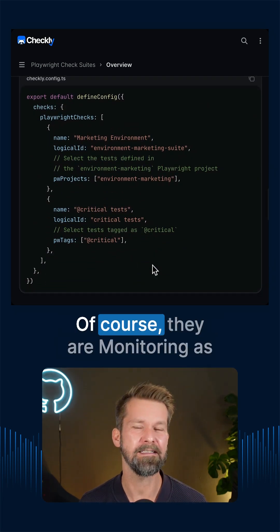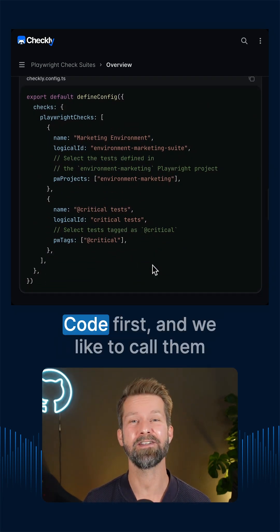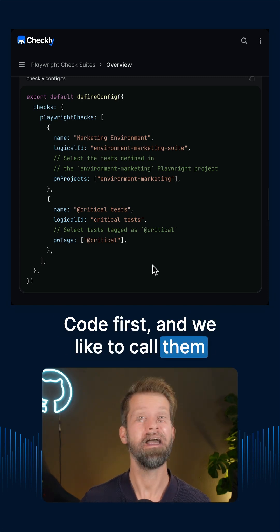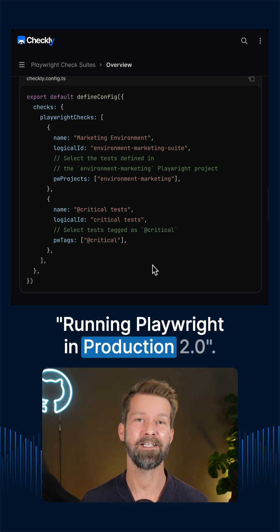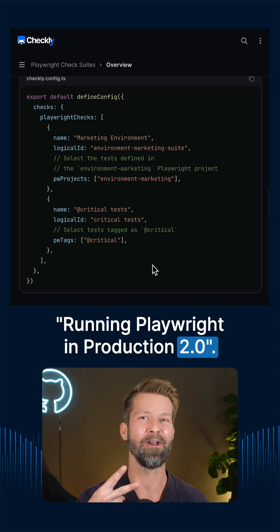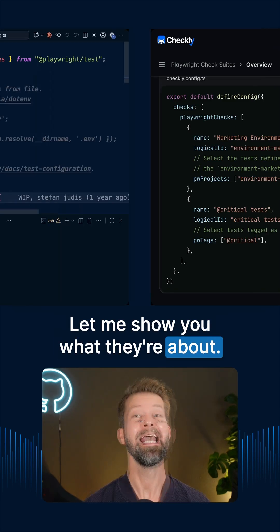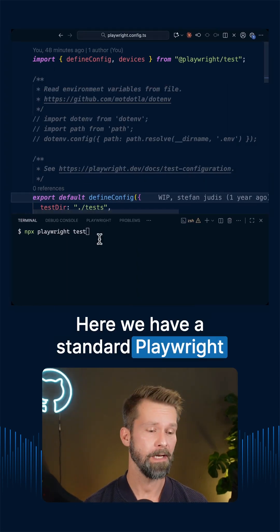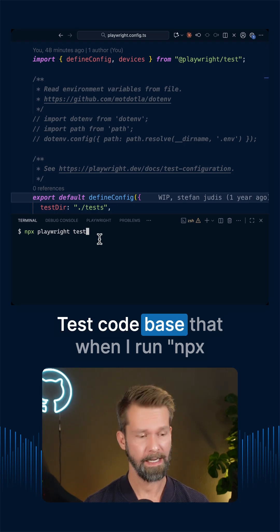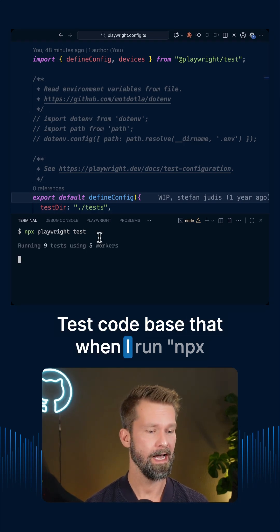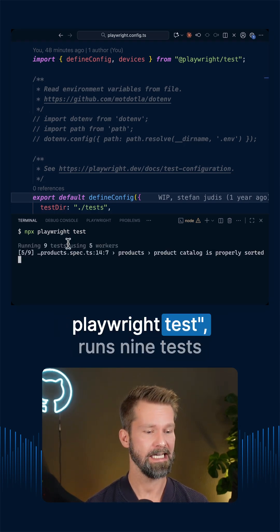of course they are monitoring as code first and we like to call them running Playwright in production 2.0. Let me show you what they are about. Here we have a standard Playwright tests code base that when I run npx Playwright tests,